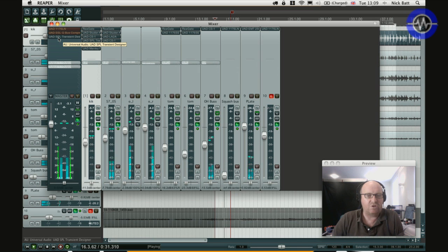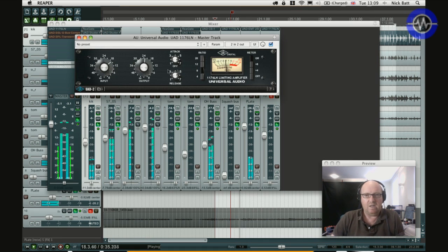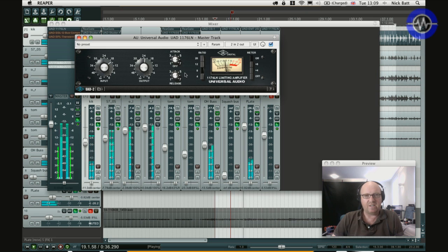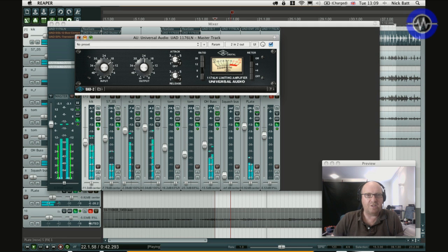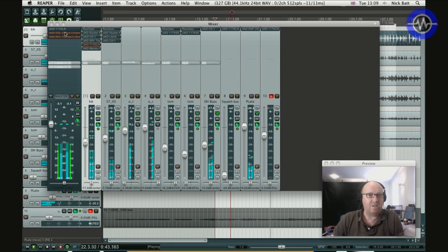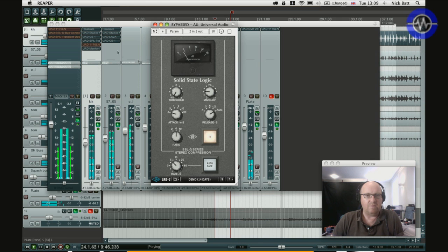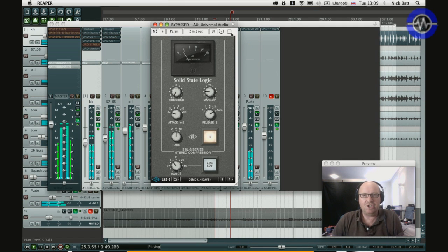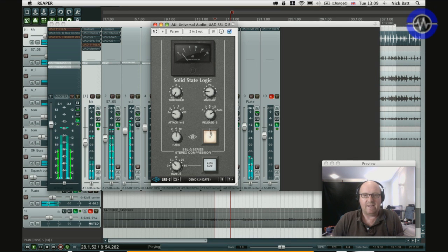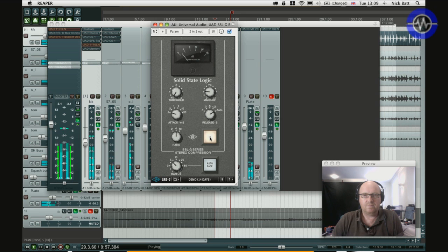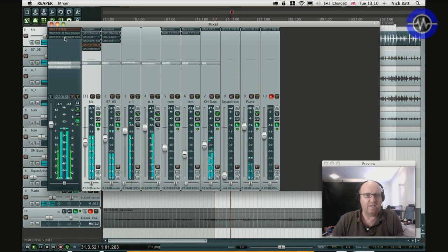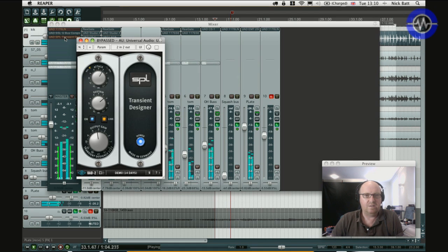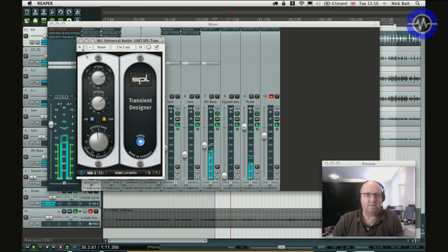Finally on the master bus, I've got the SPL transient designer on the kit. If I swap a few things over, I've got the 1176. In. Out. Sorts of glues it together very nicely. Lovely sounding compression. I've also got a demo of the SSL G bus compressor, which everybody seems to love. So I'll bring that in. Really like the quality of that actually. And then finally SPL transient designer. Which is not plugged in at the moment, but you can hear the effect that it's having. Really brings out the smack.